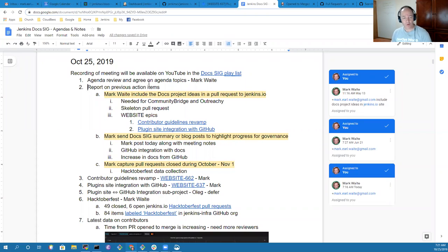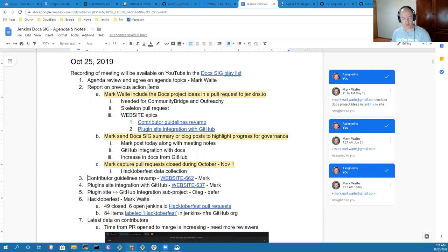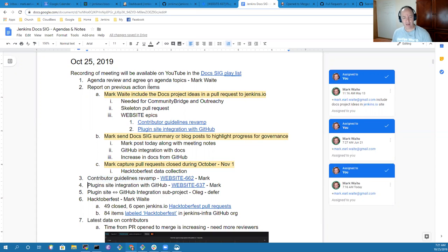Today, we've got a report on action items, then a report on two different docs initiatives that have happened, the Contributor Guidelines Revamp and the Plugins Site Integration with GitHub.